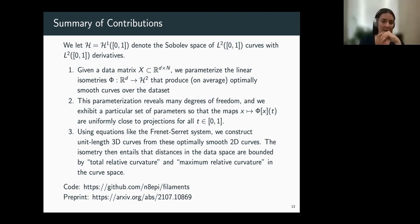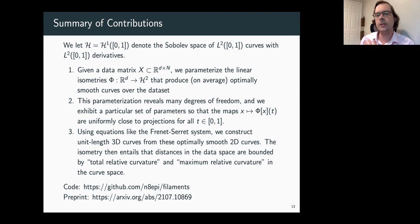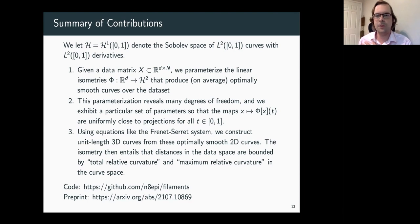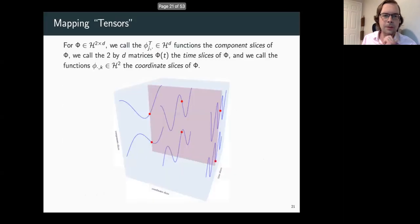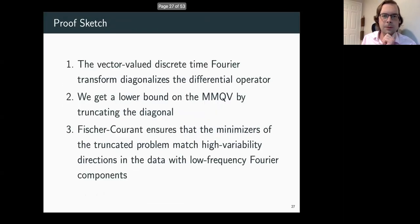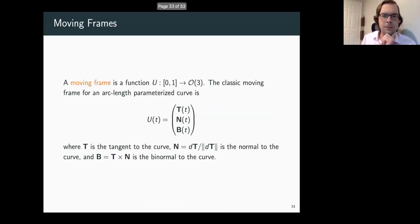Will you be explaining the Frenet-Serret system? — Yes. I could jump ahead to the Frenet-Serret system because that's pretty fun — maybe the most fun part. Let's skip ahead to the Frenet-Serret system.